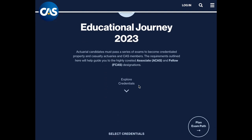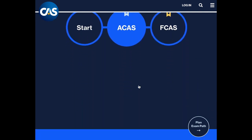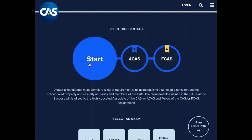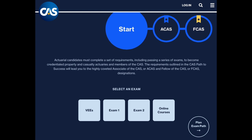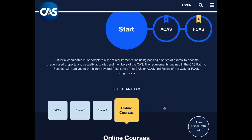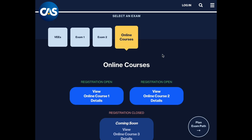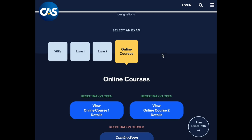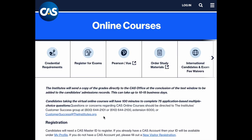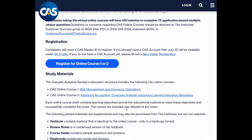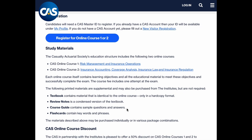After the initial requirements that overlap with the SOA, actuaries need to take and pass three online courses. These are shorter exams offered by the Institutes, which also handles testing for credentials like CPCU, CLU, and ChFC. The first two focus on risk management, insurance operations, insurance accounting, coverages, insurance law, and regulation.